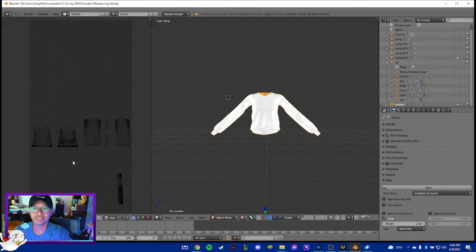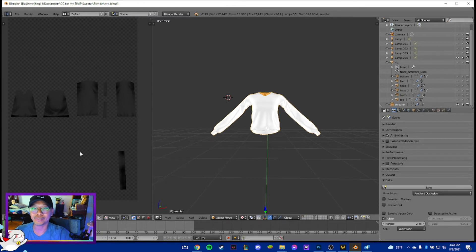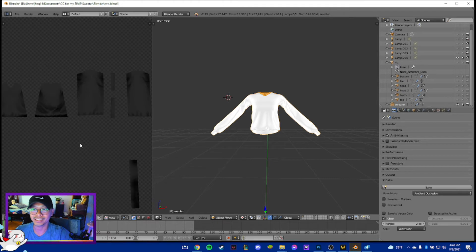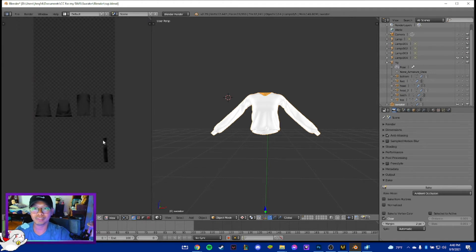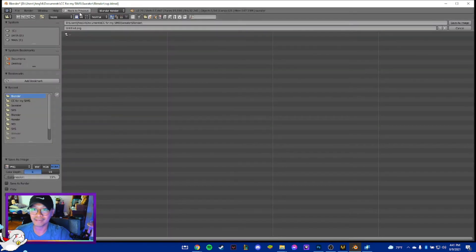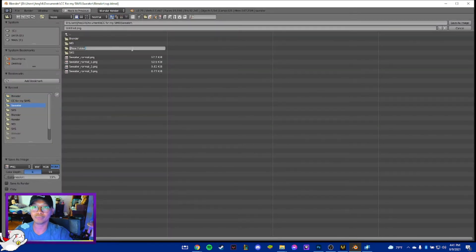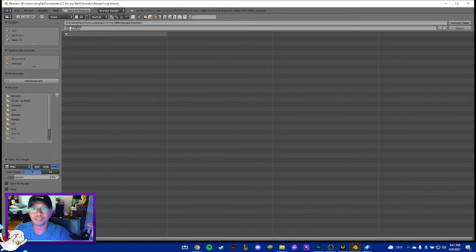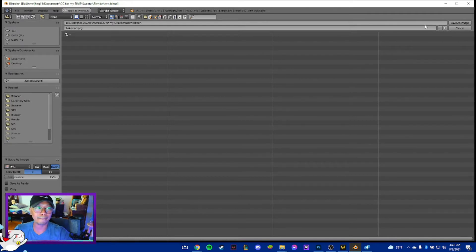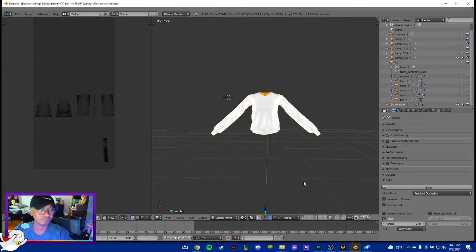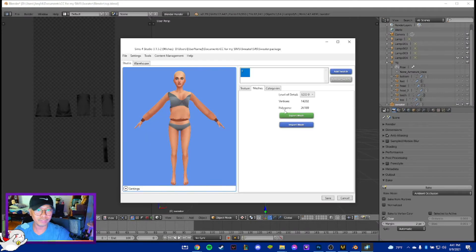There's our shirt with all the shadows - that's the texture for our shirt. Let's save it: Save As, go to our folder, create a new folder called 'render', and name it 'big_ao' for big ambient occlusion. You can name it whatever you want.